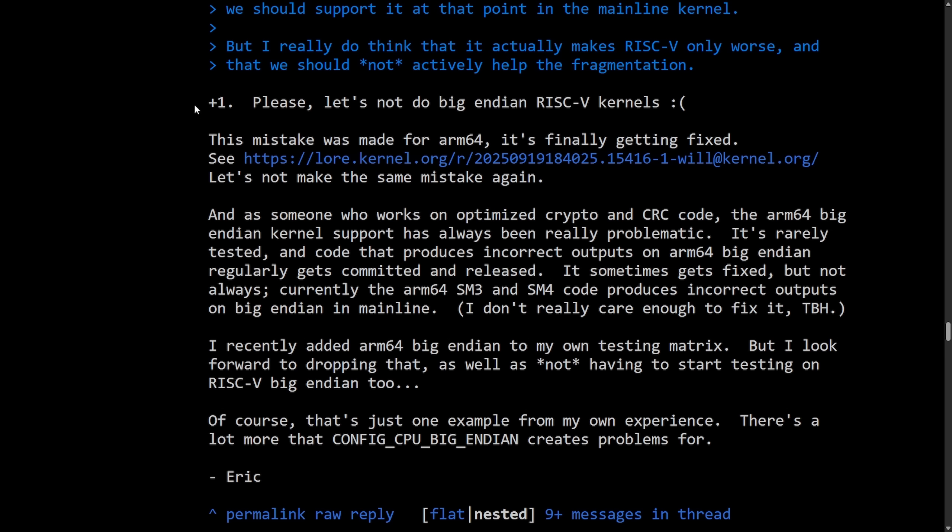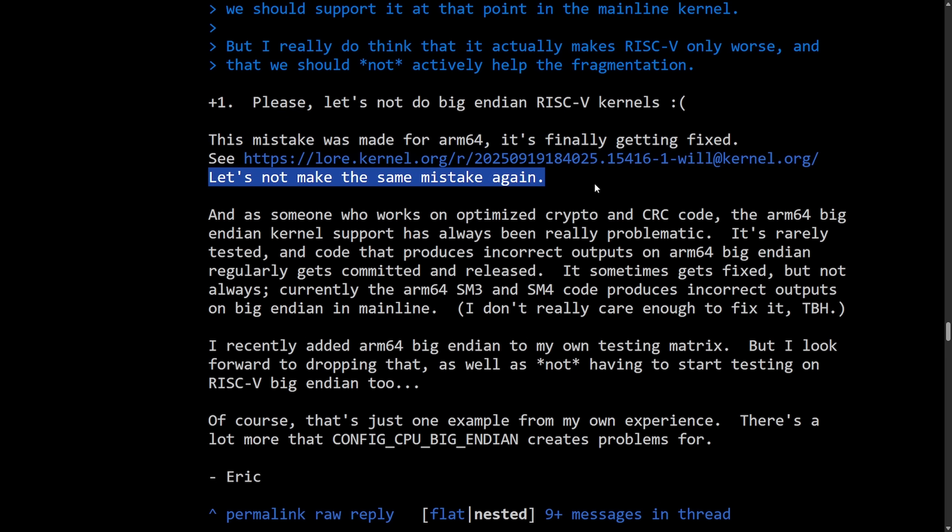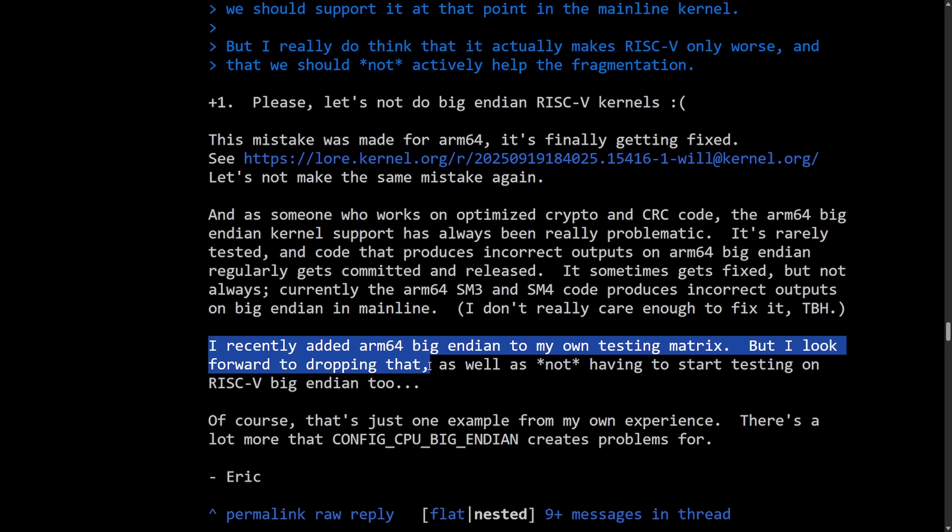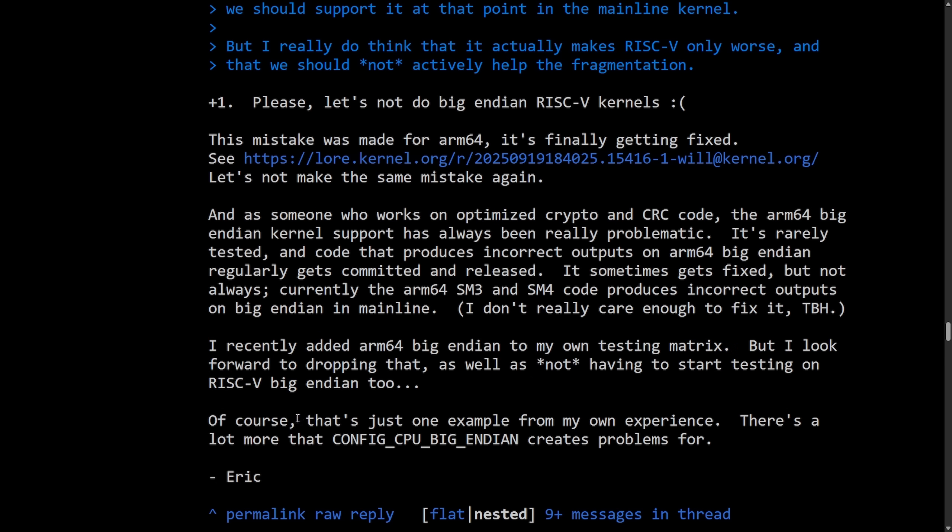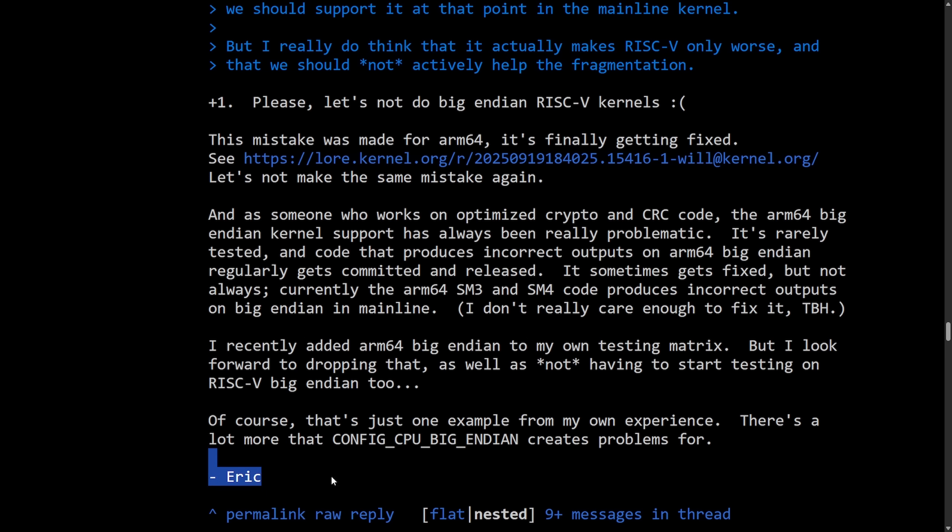This one's from Eric here in response to Linus. Please, let's not do Big Endian RISC-V kernels. This mistake was made for ARM64. It's finally getting fixed. Let's not make the same mistake again. Eric even experimented as, I recently added ARM64 Big Endian to my own testing matrix, but I look forward to dropping that as well as not having to start testing on RISC-V Big Endian 2. Of course, that's just one example of my own experience. There's a lot more that config CPU Big Endian creates problems for, signed off. Eric, another dev chiming in, saying that this is just a bad idea.